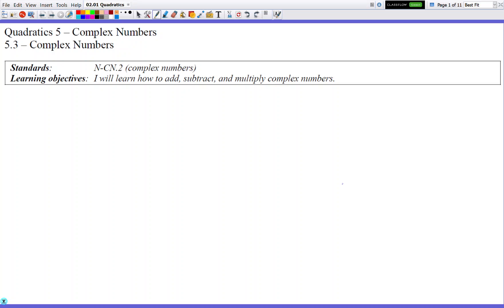Hello, and welcome to Quadratics 5.3, Complex Numbers. So in this lesson, we're going to continue using imaginary numbers, and we're going to create something called a complex number, where it's a combination of a regular number — a real number — and an imaginary number.